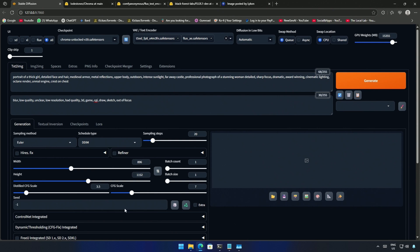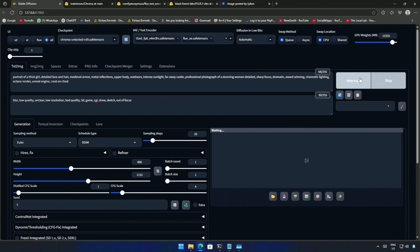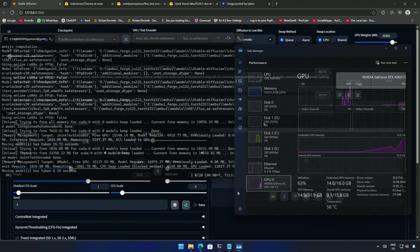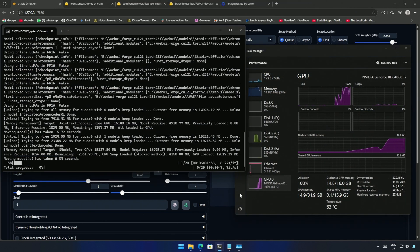It's almost done. I will be adjusting the CFG scale. Now I was confused with this distilled CFG. I can keep it at one for now. I will click generate and then check the resource taken by the program.